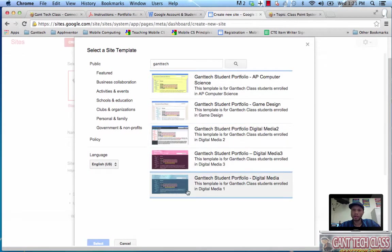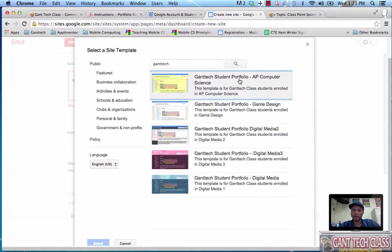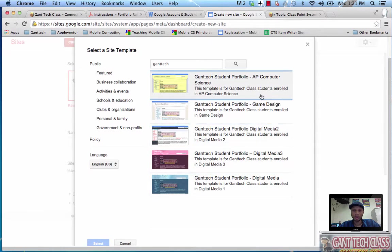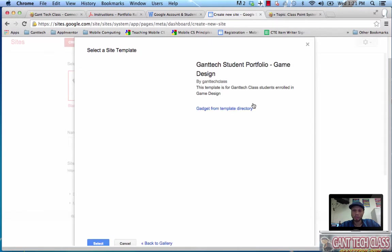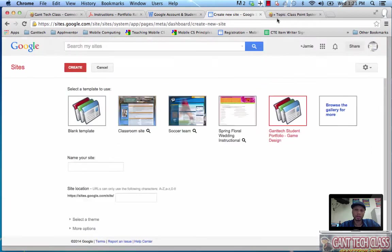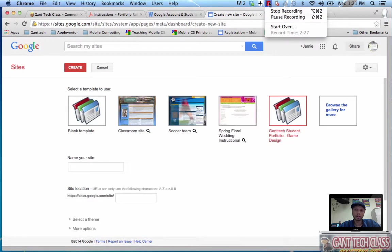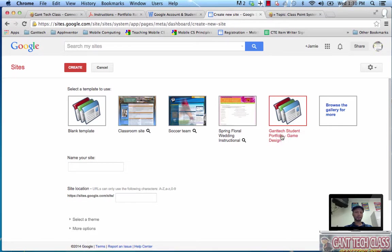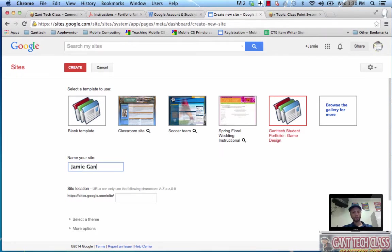Now you select the actual class you're enrolled in. Don't select AP Computer Science unless you're enrolled in AP Computer Science. You can see I selected Gantech student portfolio, I selected not game design. If you're in AP Computer Science class select the correct template and you're going to name your site. You're going to say obviously Jamie Gantz portfolio.